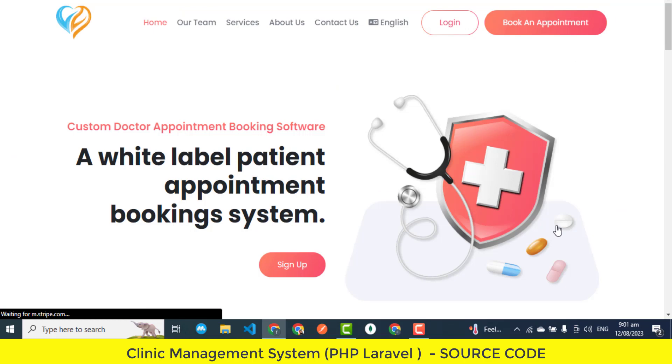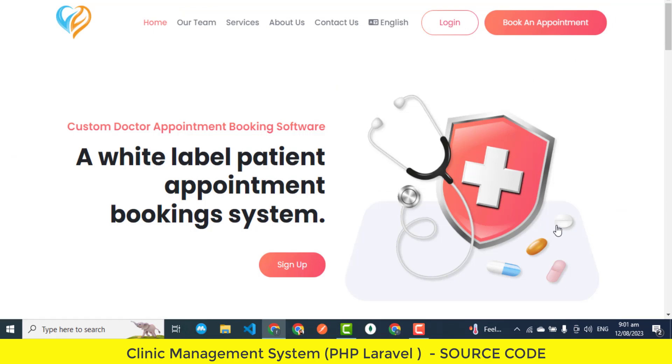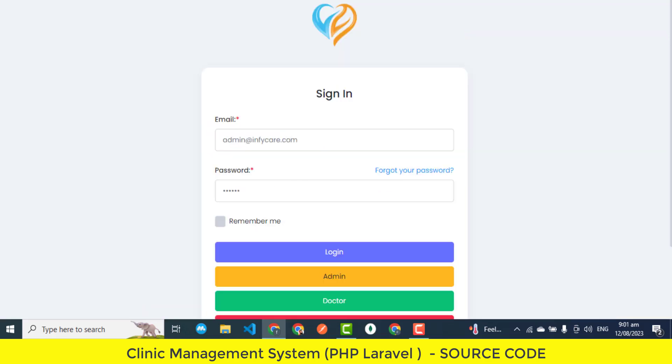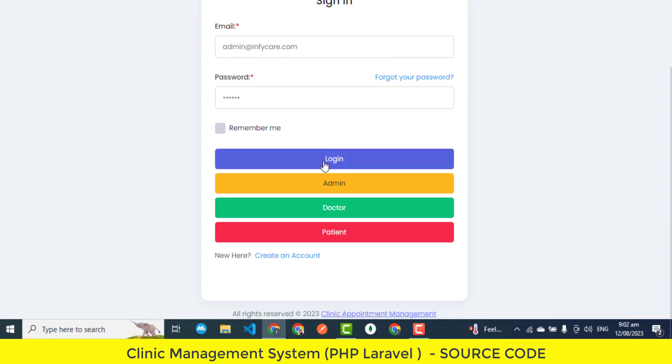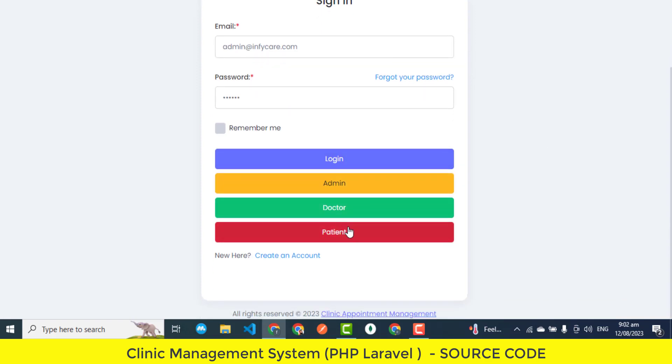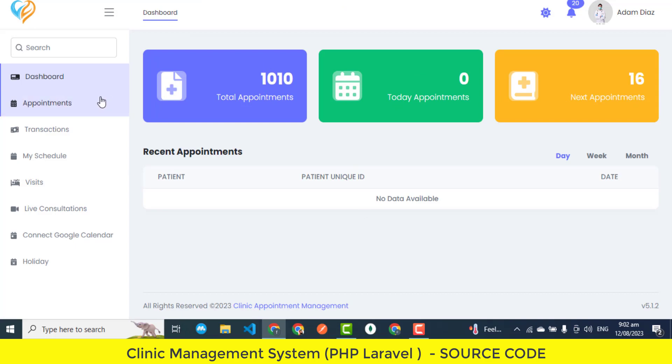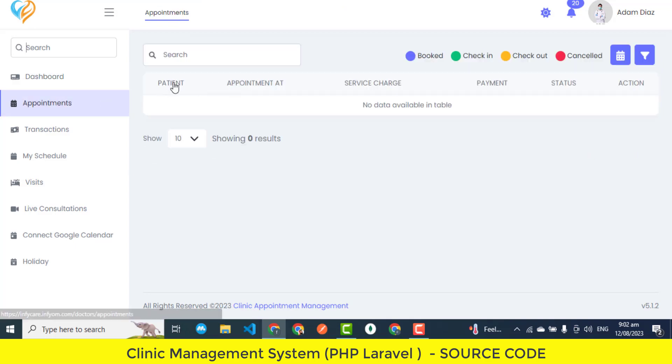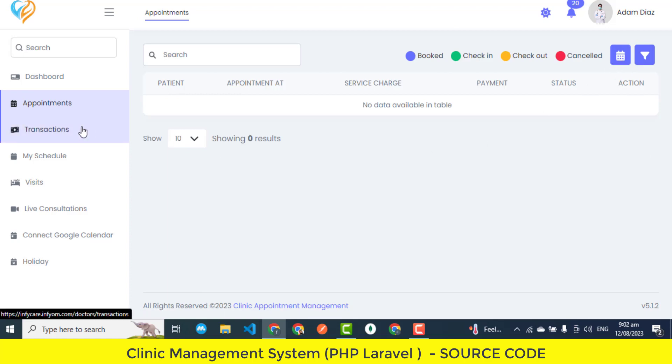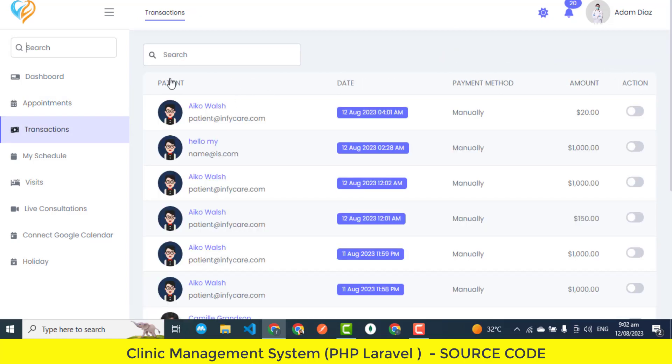In essence, the doctor panel features are designed to streamline doctors' daily workflows, enhance patient interactions, and improve overall patient care. The combination of real-time insights, efficient appointment handling, integrated scheduling, and detailed patient visit tracking empowers doctors to provide personalized and high-quality healthcare services. From a comprehensive dashboard to streamlined management tools, here's a glimpse of what the admin panel offers.